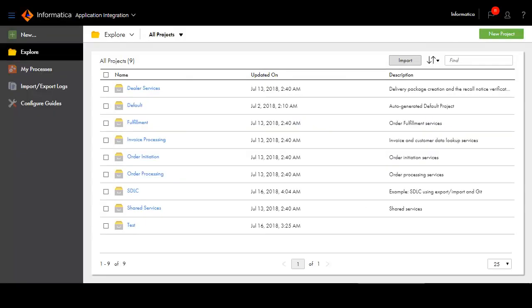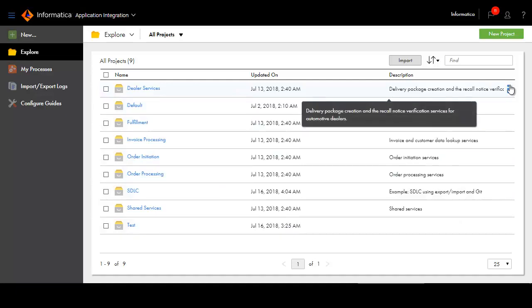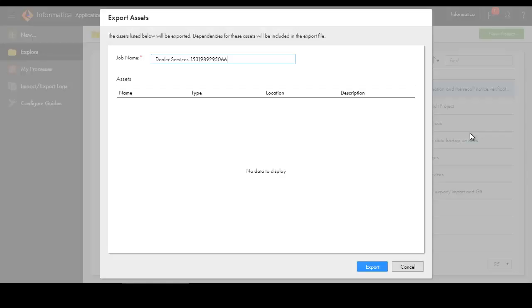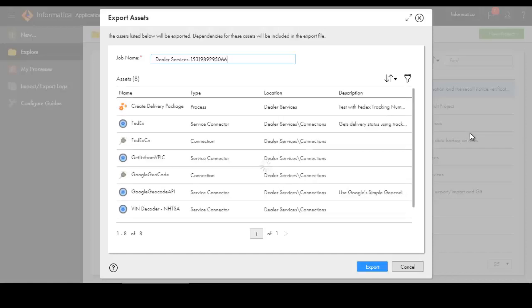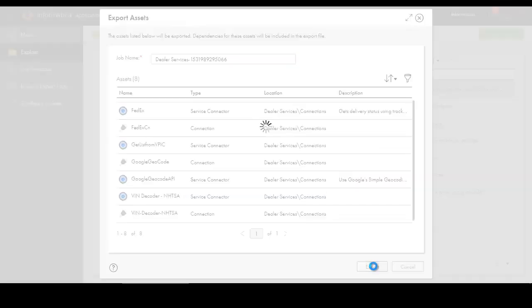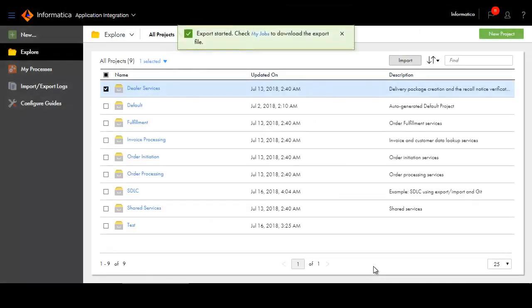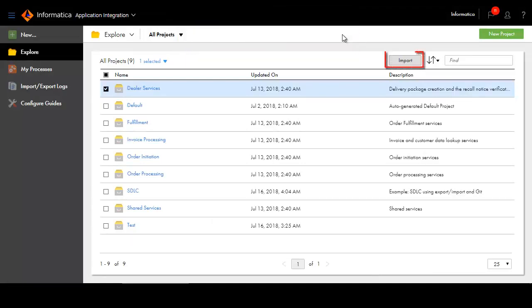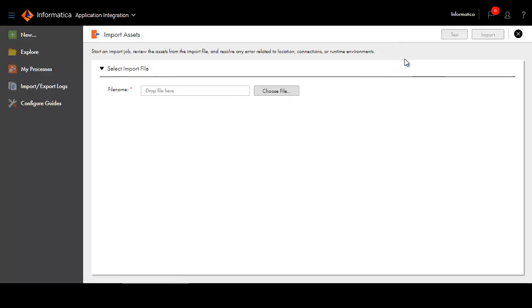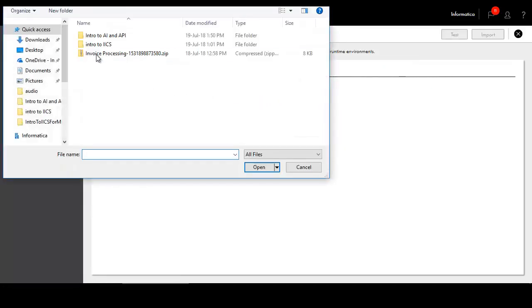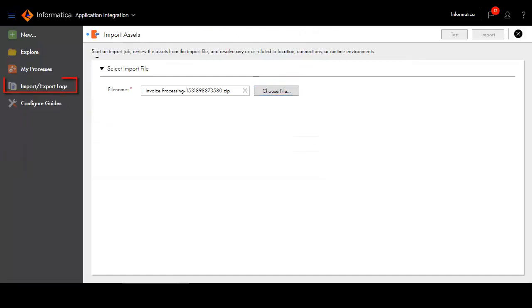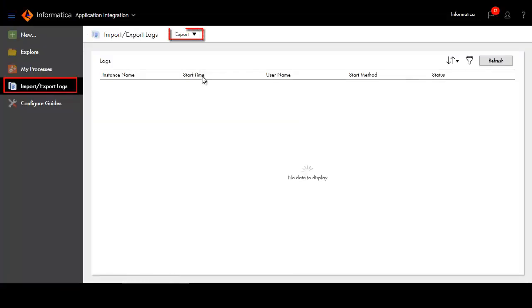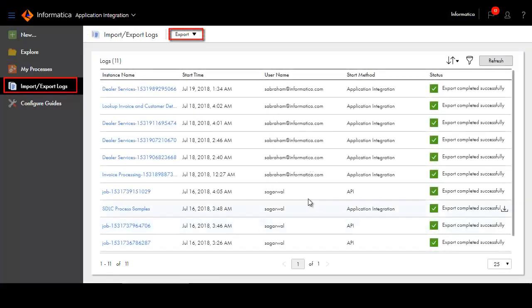You can easily import and export assets in IICS. You can export a single asset or a folder or a project. IICS automatically includes dependent assets in the export file. Import assets from the All Projects view of the Explore page. You need to have an exported IICS zip file on your system to import assets. Use the Import-Export Logs page to download exported files and view a list of all import and export activities.